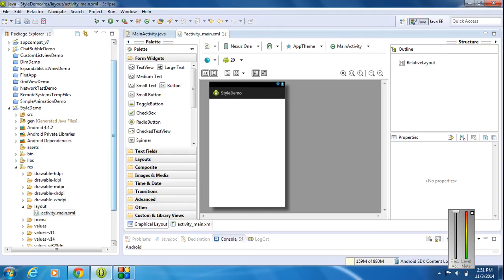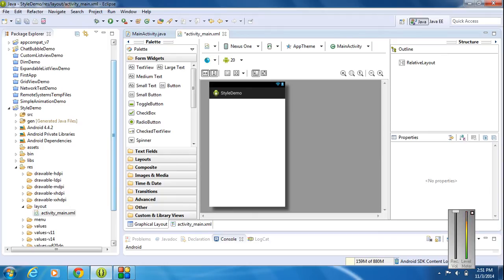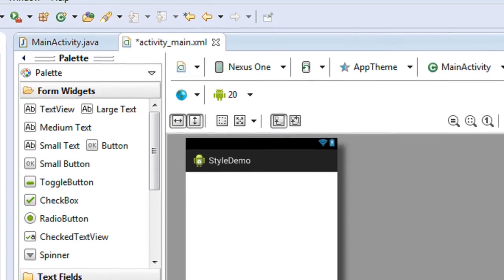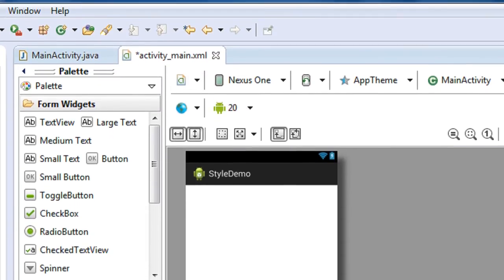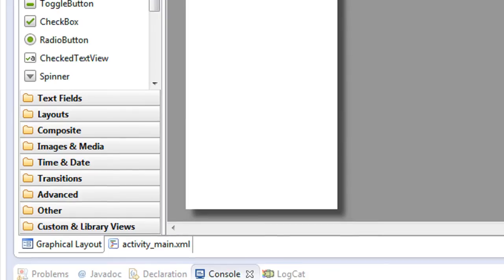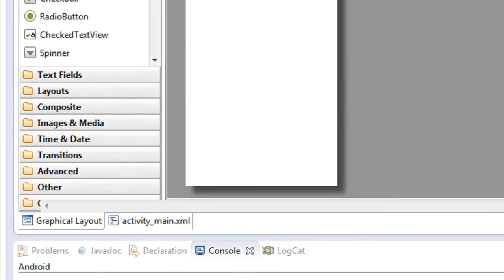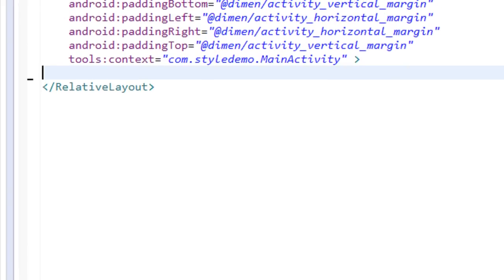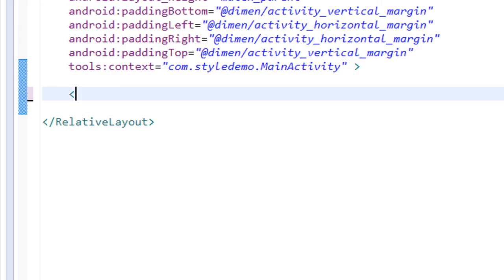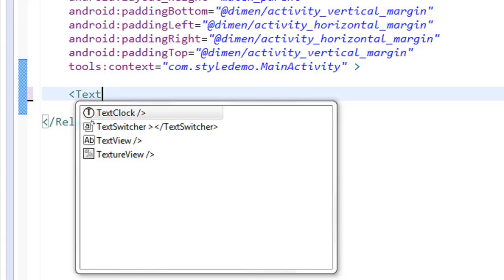For that, open Eclipse and create a new Android application project. On the activity_main.xml file, go to the XML version and add a TextView.